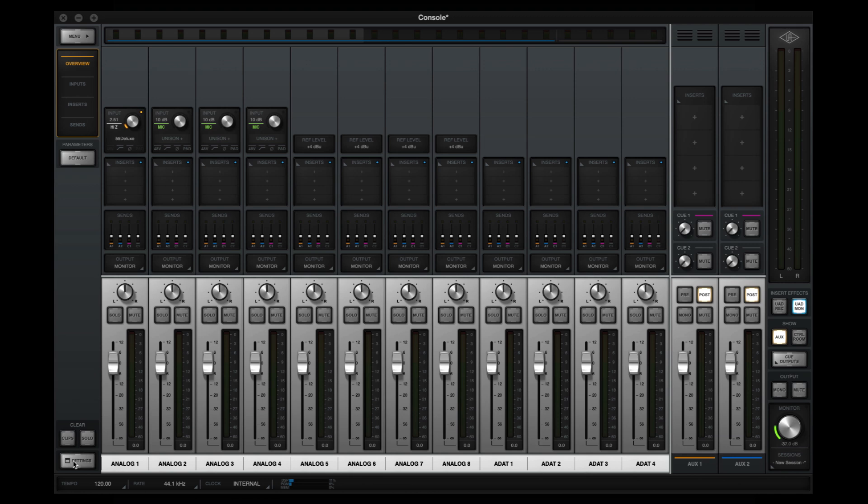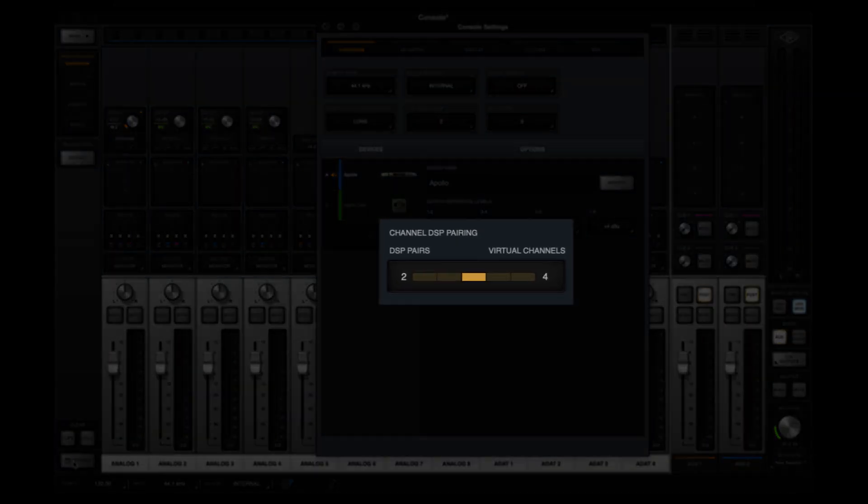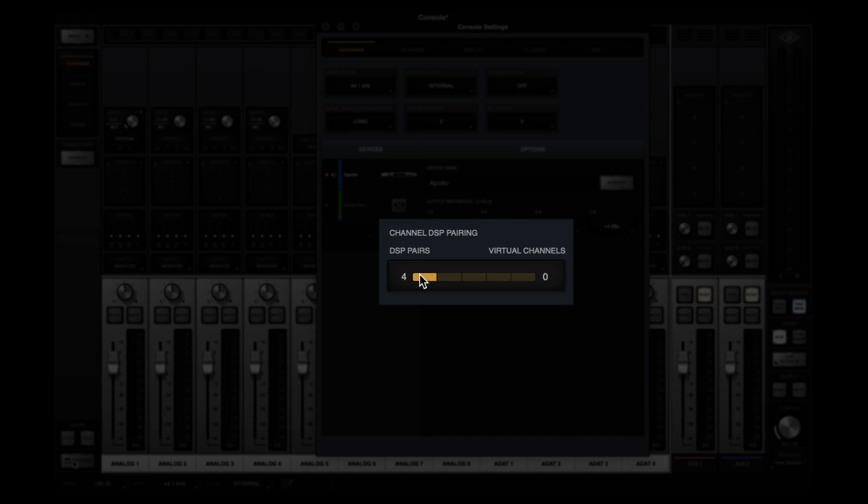The feature is managed via the Channel DSP Pairing option in Console Settings. Under the hood, Channel DSP pairs use the I-O resources for virtual channels, so as Channel DSP pairs are added, your virtual channel count is reduced. If you need to adjust the number of Channel DSP pairs or virtual channels, simply click one of the buttons to change the value.